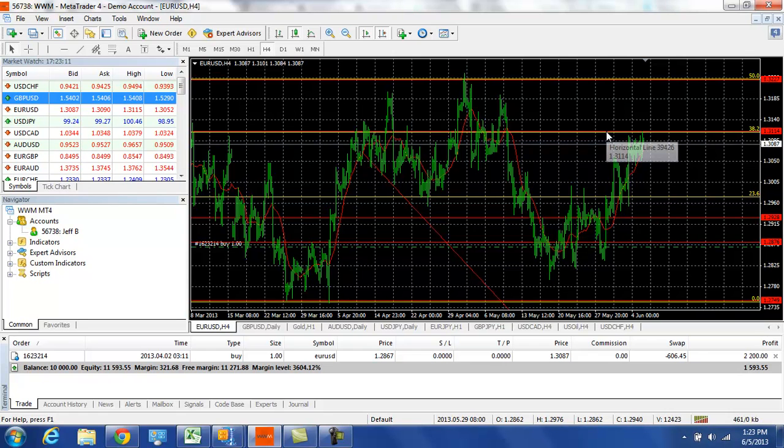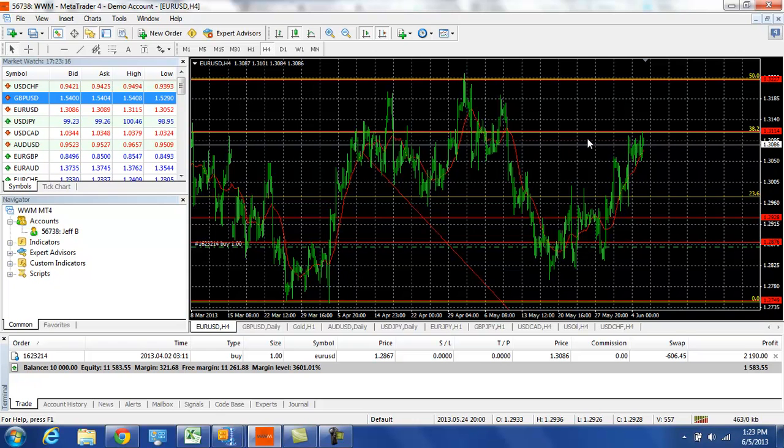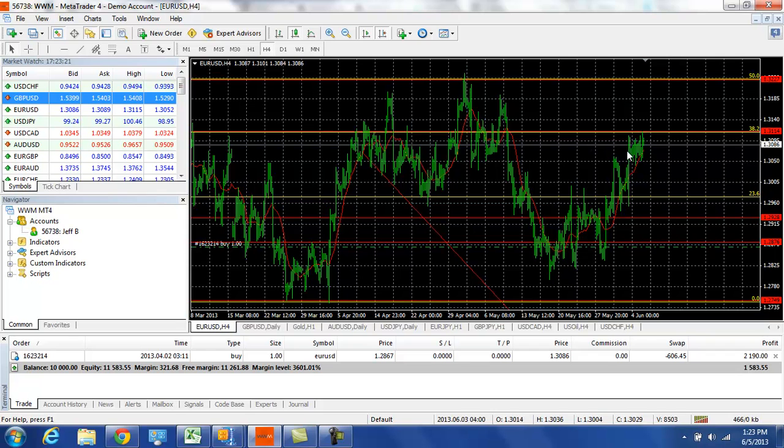Right now we're seeing the 31.15 level on the EURUSD holding. Right now we're at 30.85, 30.86, and we've made an attempt at this 31.15 level twice in the last week and we have not been able to get above it.